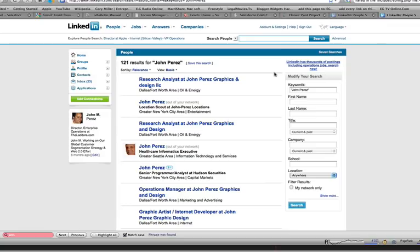So what better way to retain those relationships and keep those relationships going by connecting with your existing customers through the social web. And this can be an account, this can be an individual person over at a company that you're doing business with. So that is the LinkedIn integration.